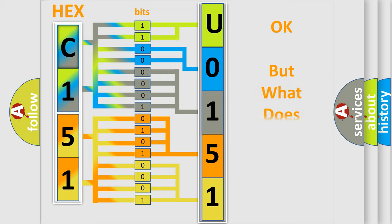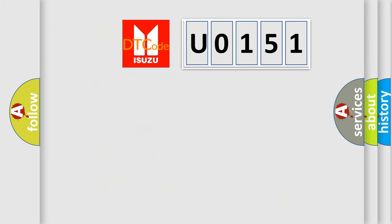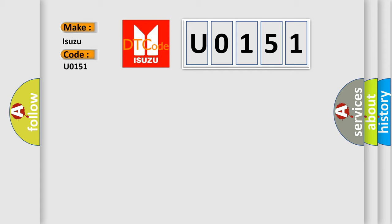We now know in what way the diagnostic tool translates the received information into a more comprehensible format. The number itself does not make sense to us if we cannot assign information about what it actually expresses. So, what does the diagnostic trouble code U0151 interpret specifically for Isuzu car manufacturers?